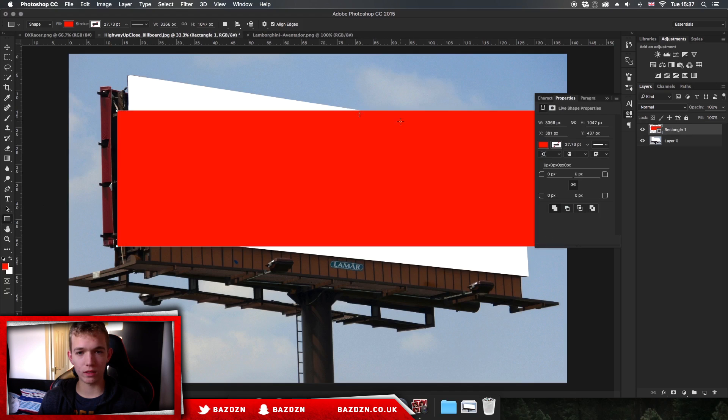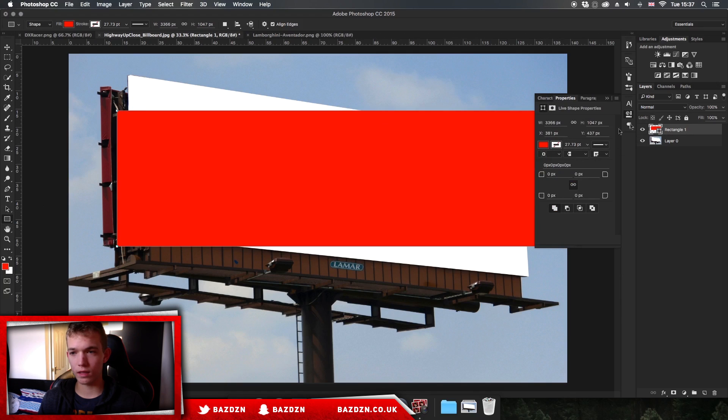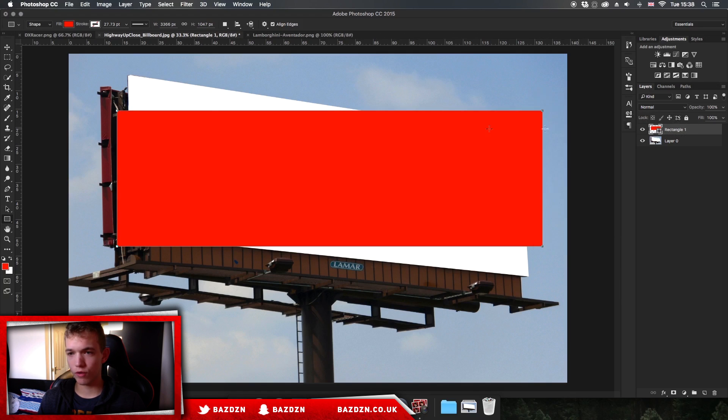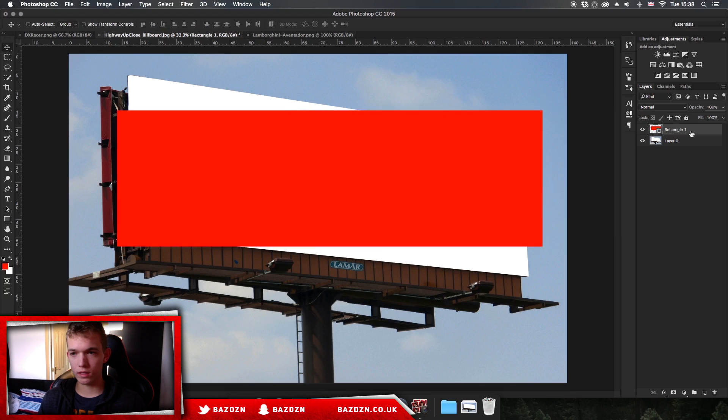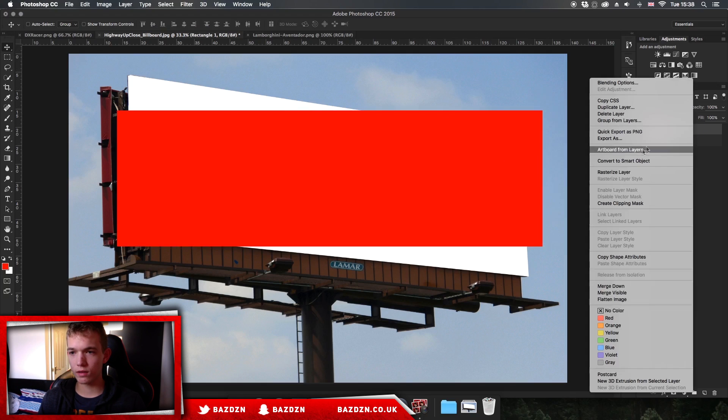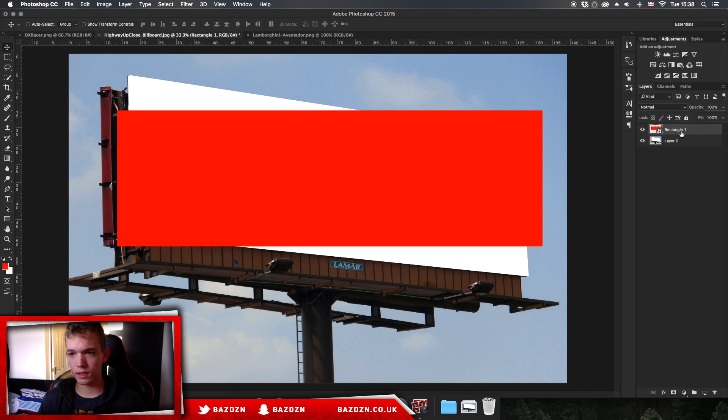You want to make sure that there's no stroke, and the color does not matter at all, but I'm just going to have a red one just because it's really easy to see that way. Now we've drawn out our rectangle, you want to right click on the layer then go to convert to smart object.